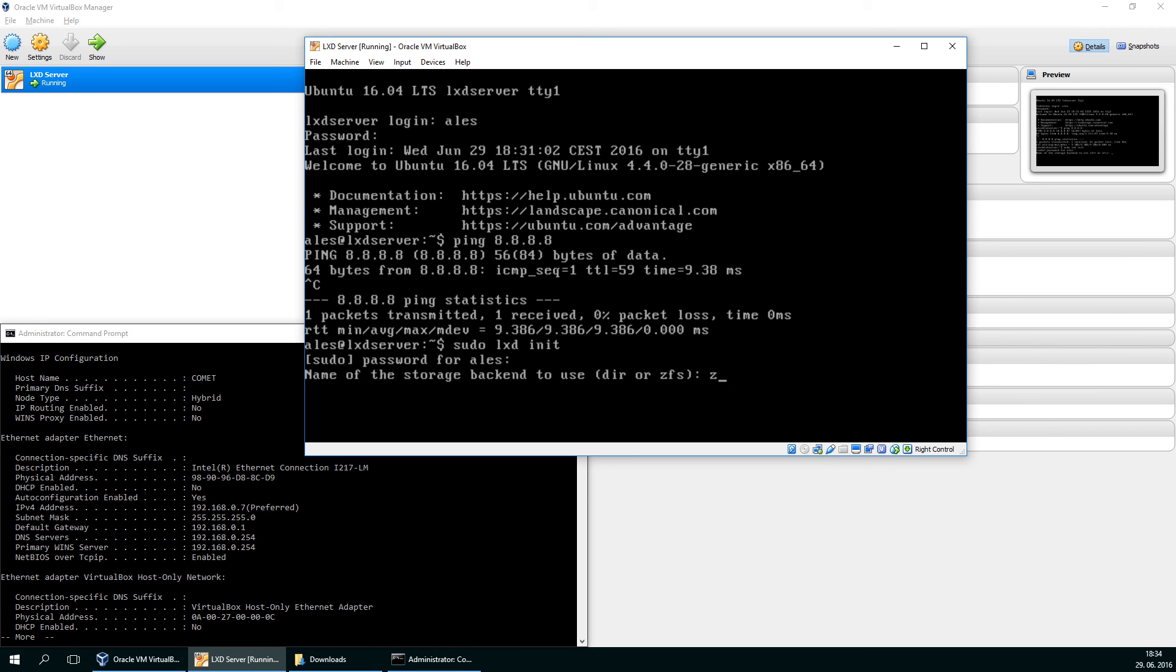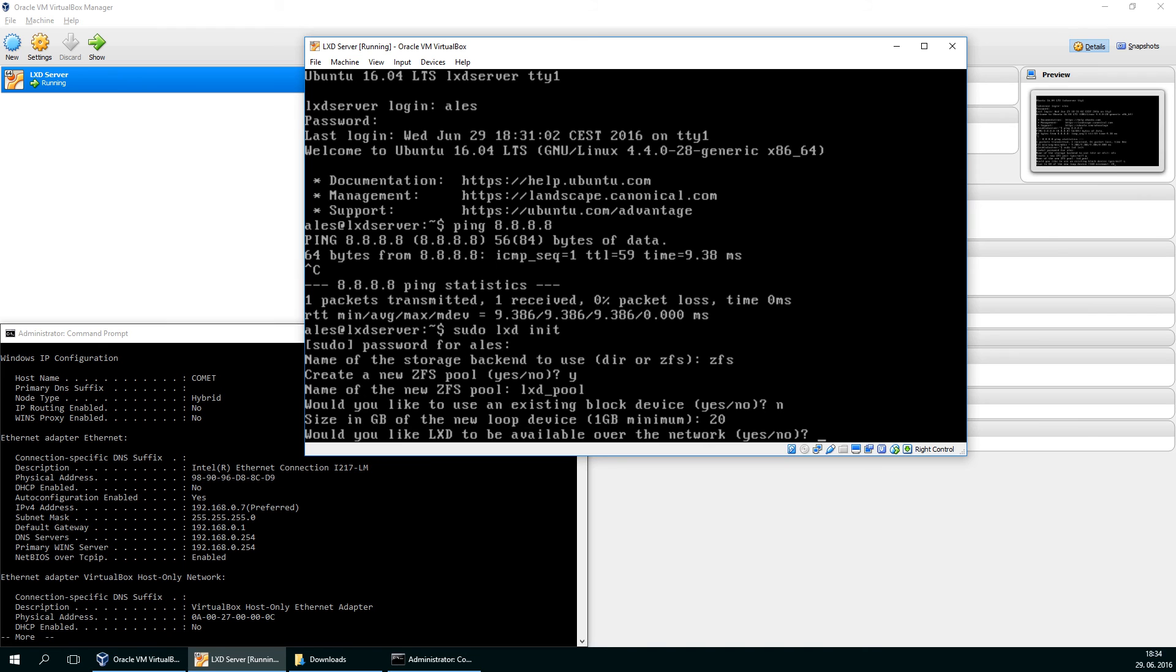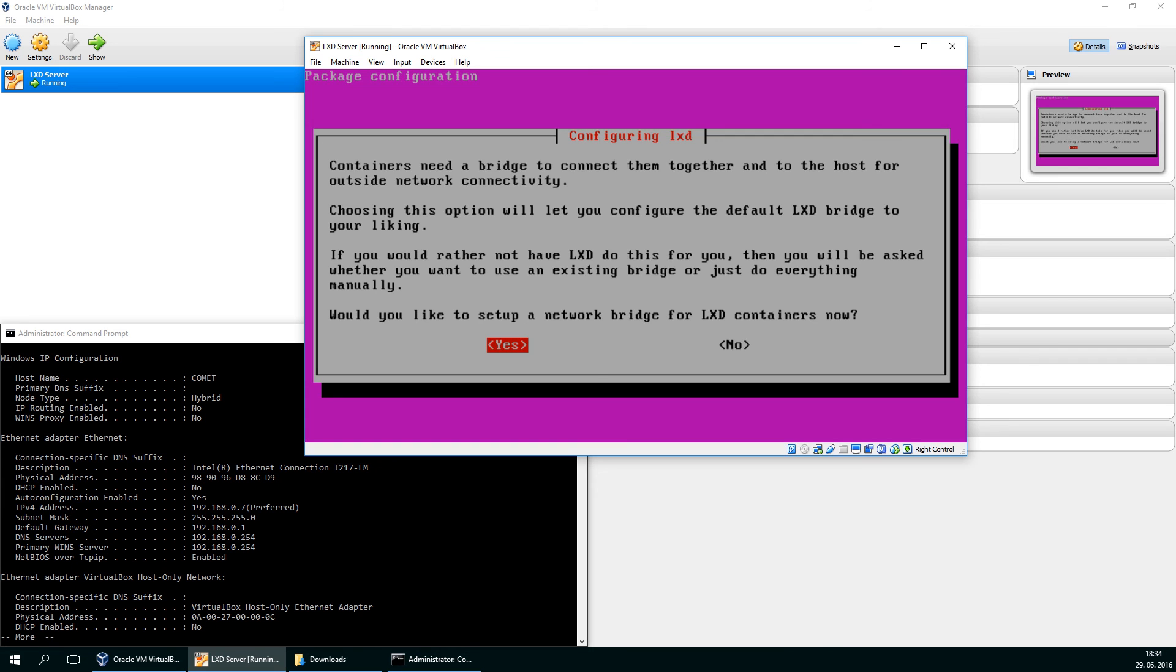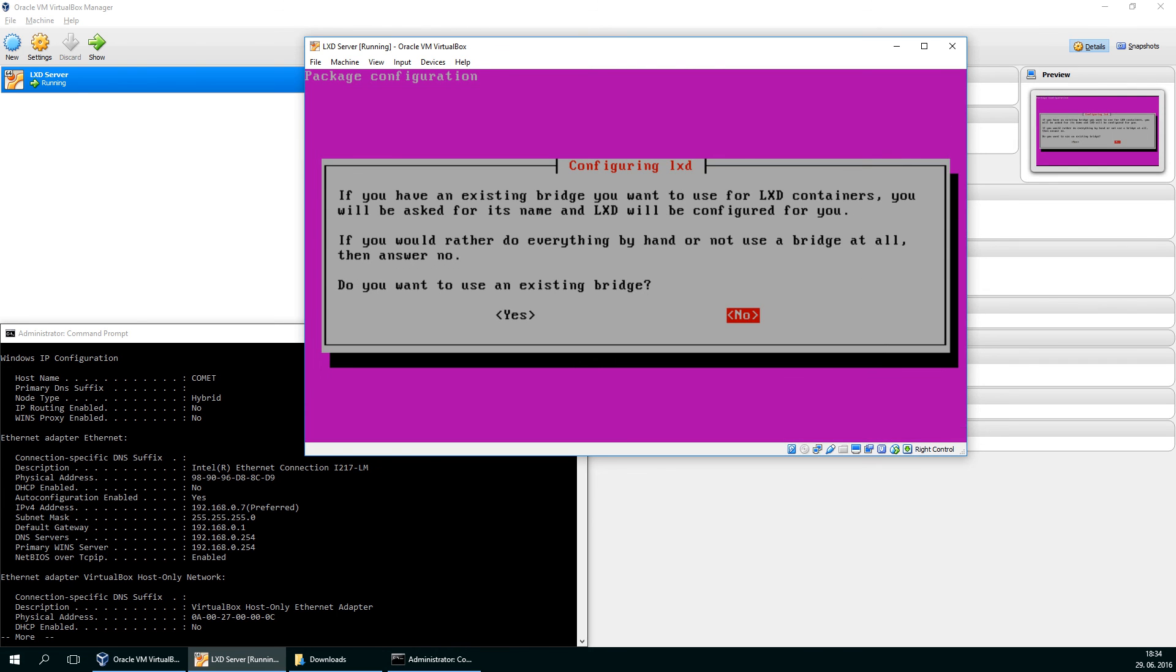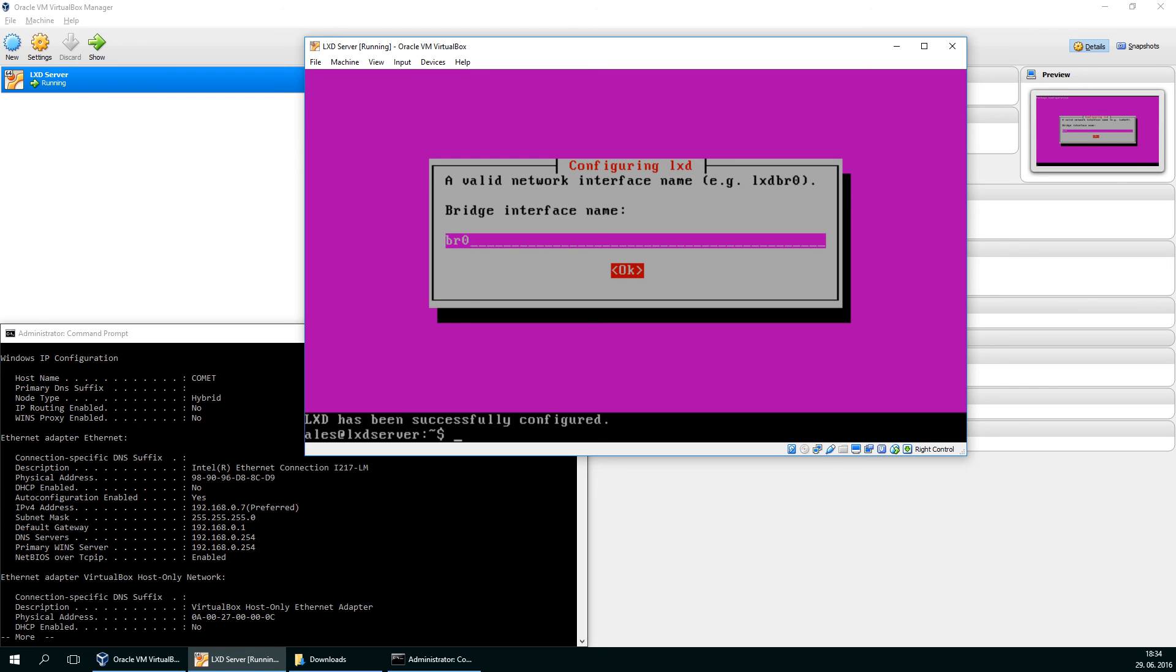So are we using ZFS? Create a new pool. Yes, please. It will be called LXD pool. I won't be using a device, but just give it 20 gigabytes of my disk. Won't be available over the network and configure the bridge. We are not setting up a new bridge. No, but we are using an existing one. Which one? The BR0 we created earlier. So that's it.